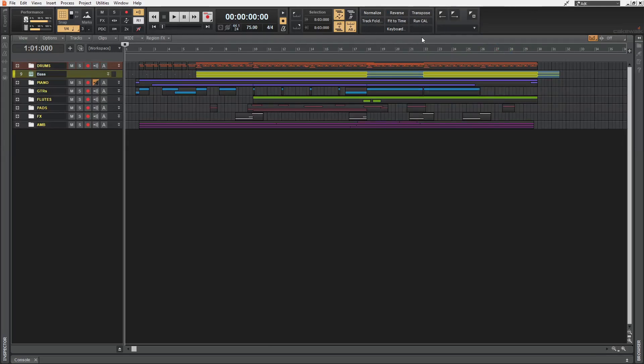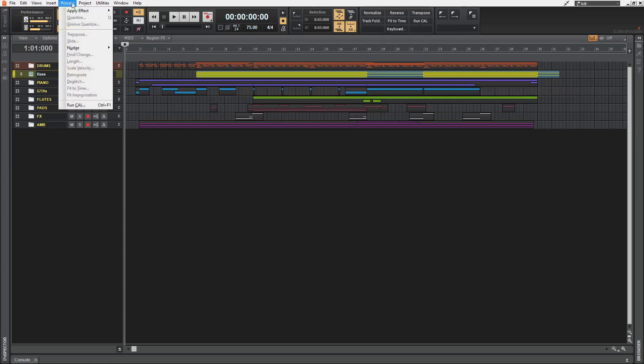Now there are certain things that I frequently do, but are not frequent enough to be made into keyboard shortcuts like this normalize, reverse and transpose, which can be found under process.